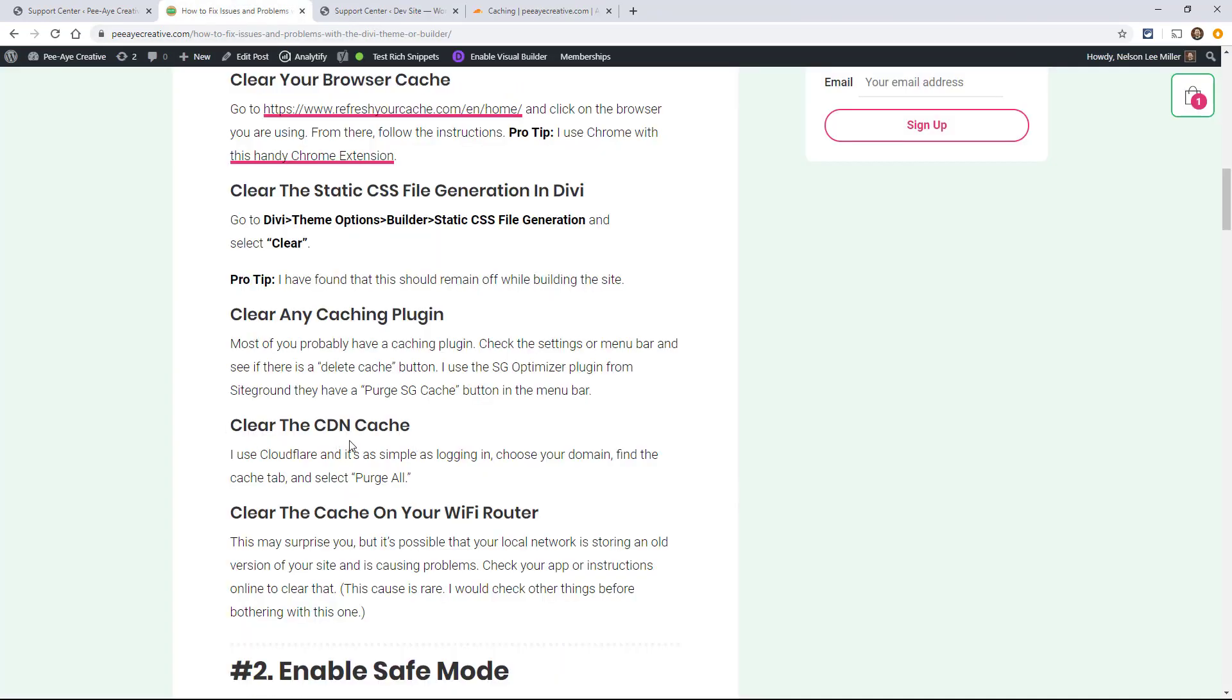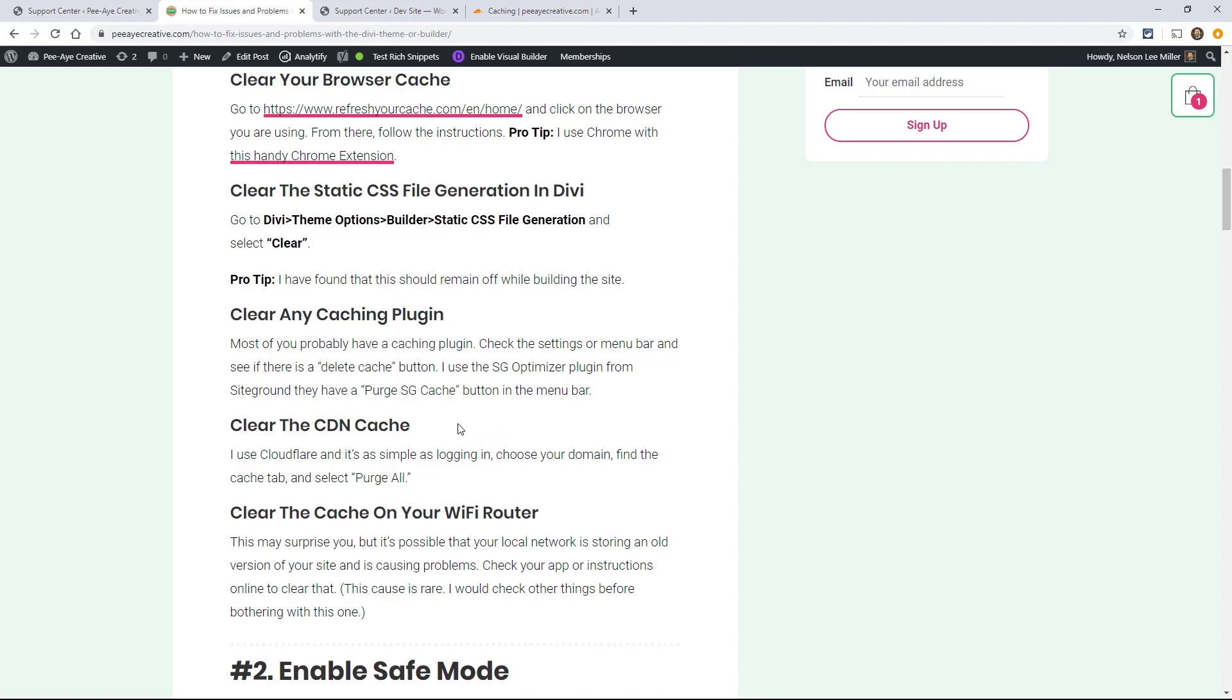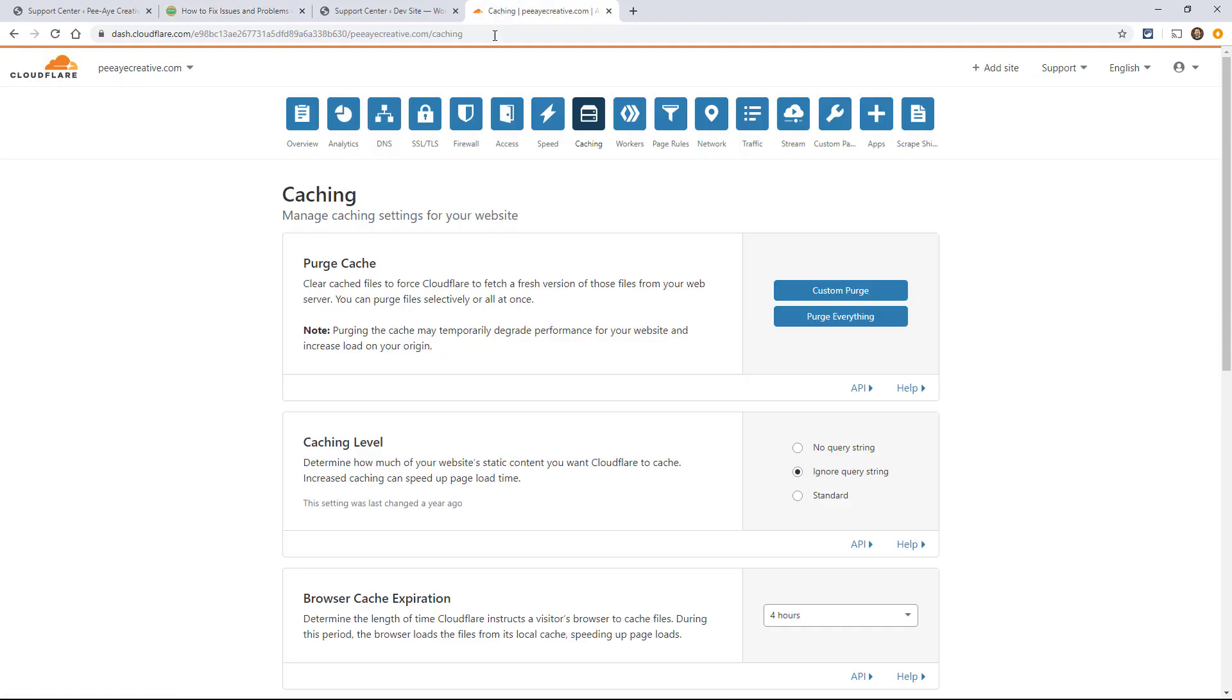The next one on the list is Clear the CDN Cache. So if you have a content delivery network such as Cloudflare, this is really important to clear especially after a Divi update. This is something that a lot of people are not doing and it is causing problems, especially with the builder loading. So I'm going to give you an example of how I do that in Cloudflare.